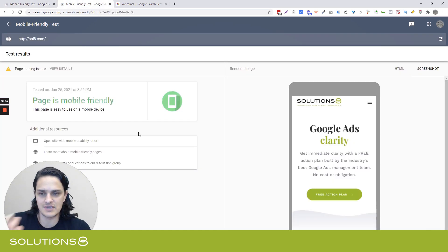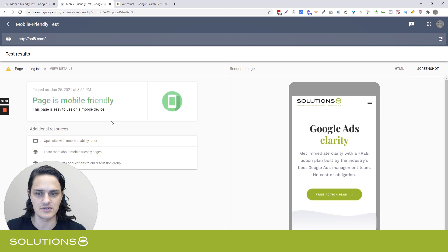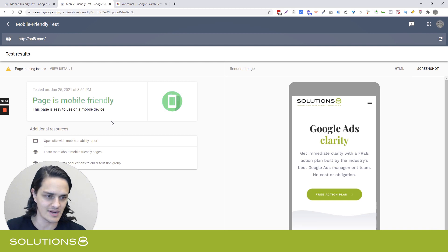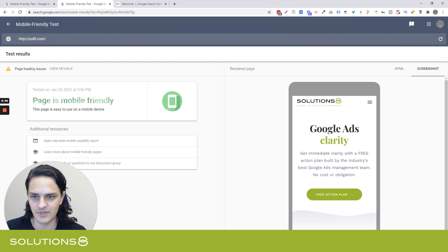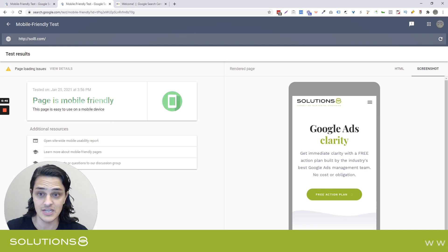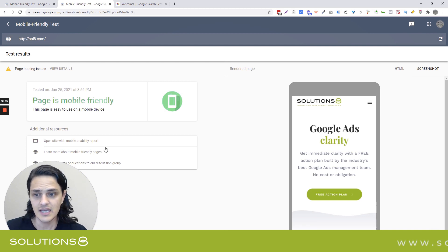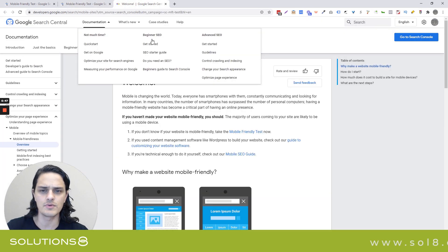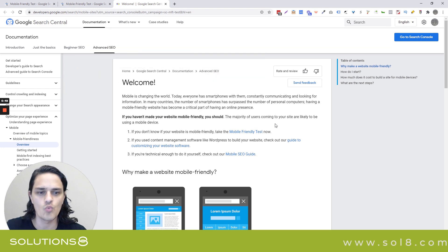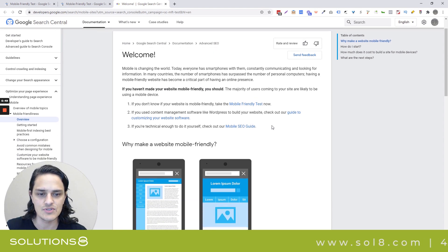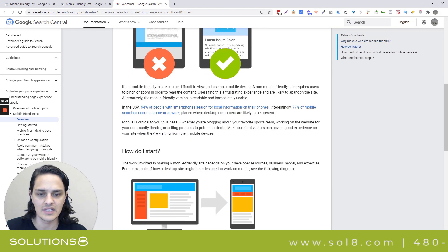Google gives you a binary result, or it appears to be. I used my site as an example, and Google says: page is mobile friendly. And then it offers a little bit more context as to what Google deems to be mobile friendly.